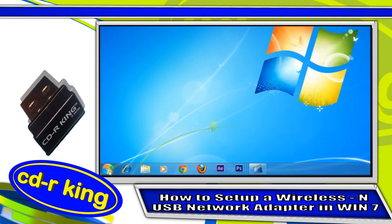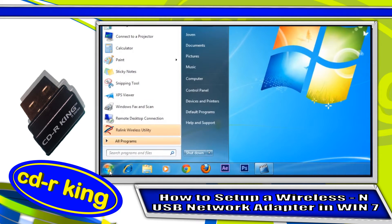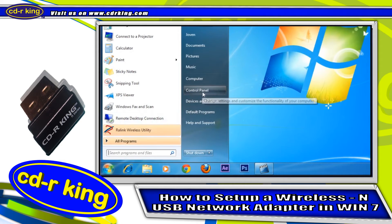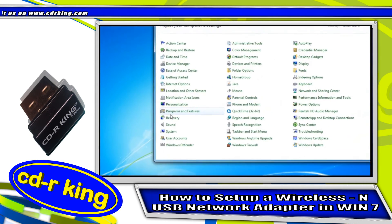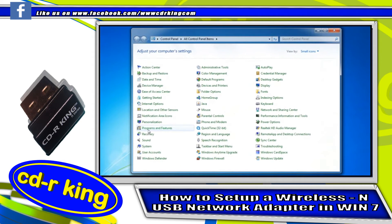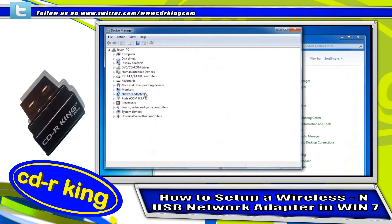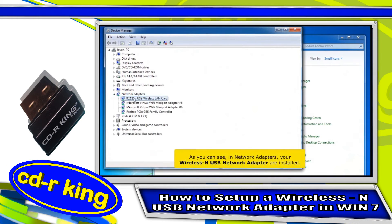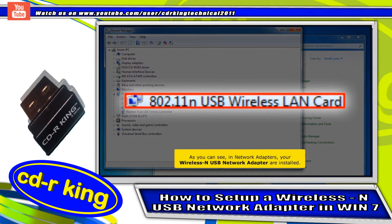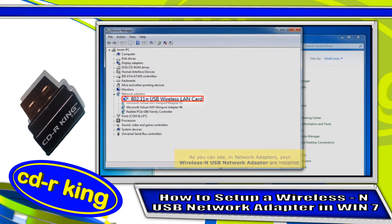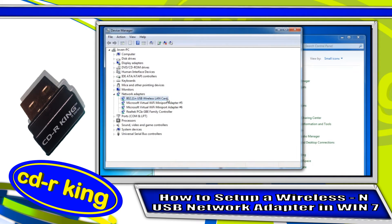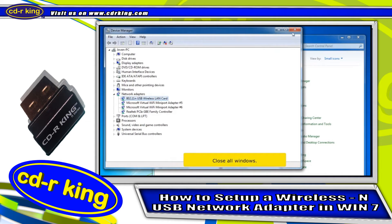Click the Start button, then click Control Panel. Click the Device Manager icon. As you can see, under Network Adapters, your wireless USB network adapter is now installed. Close all windows.